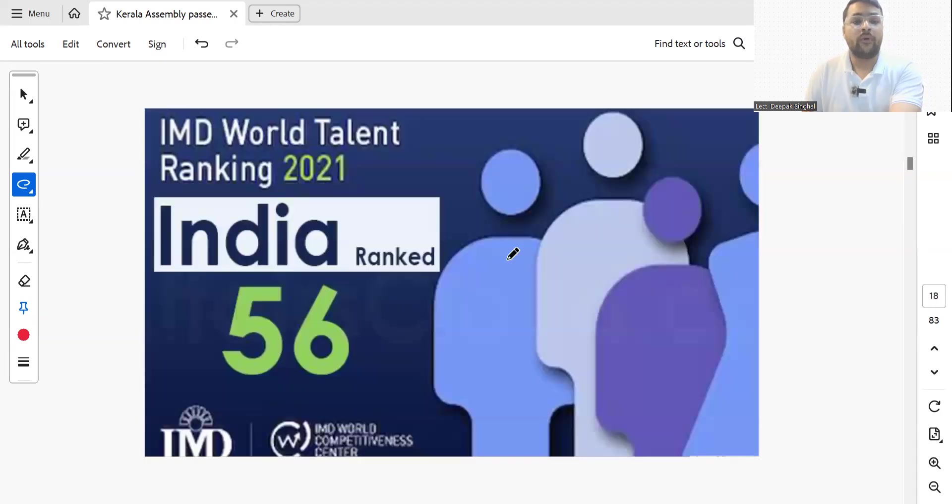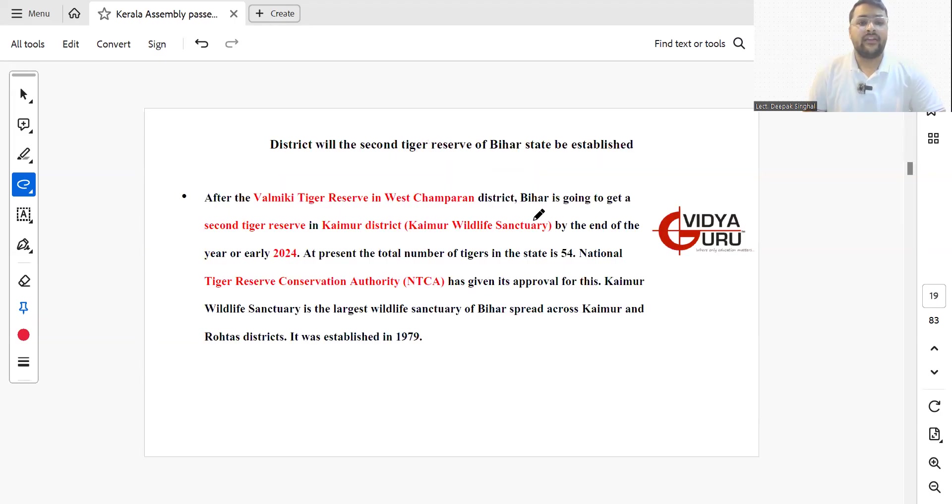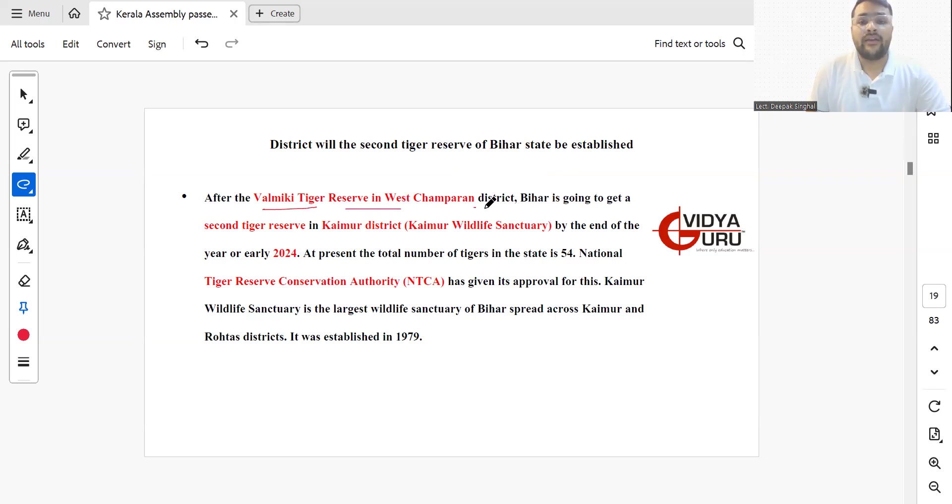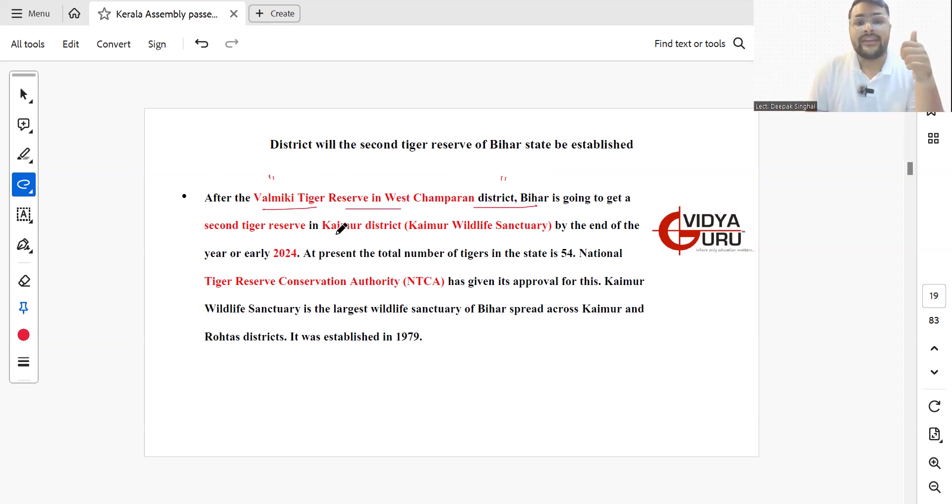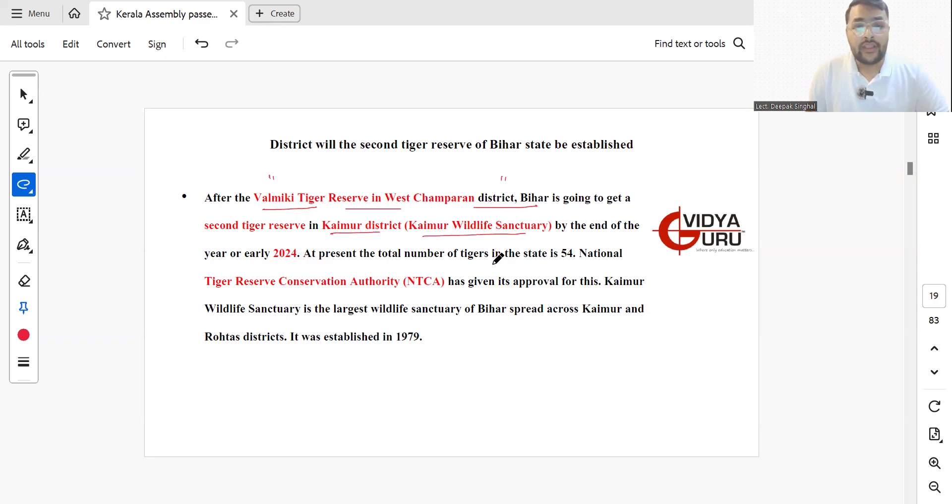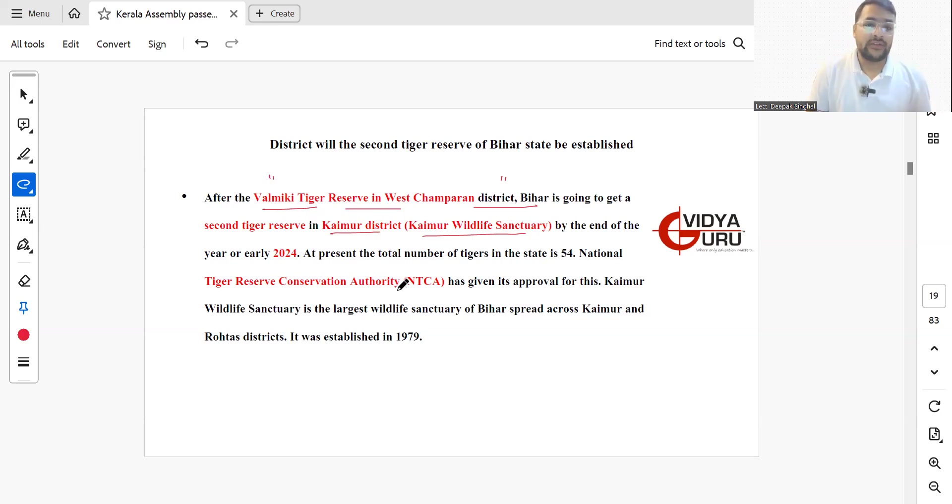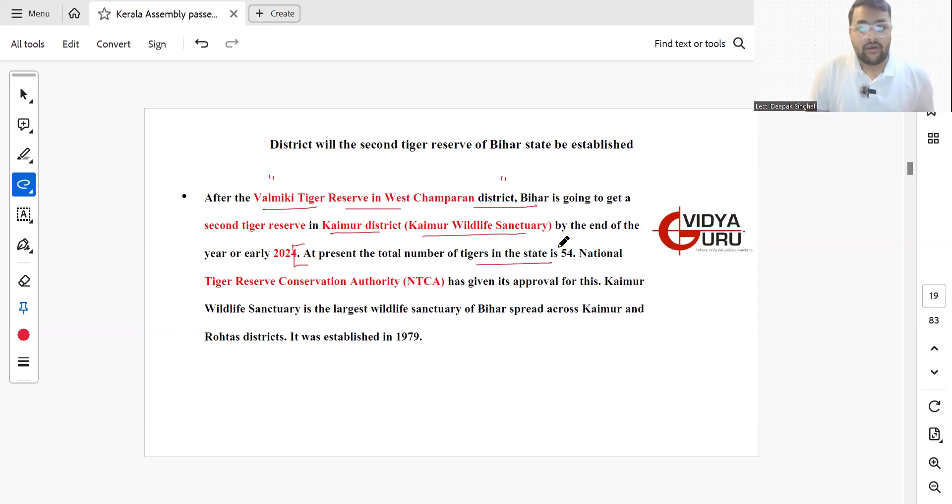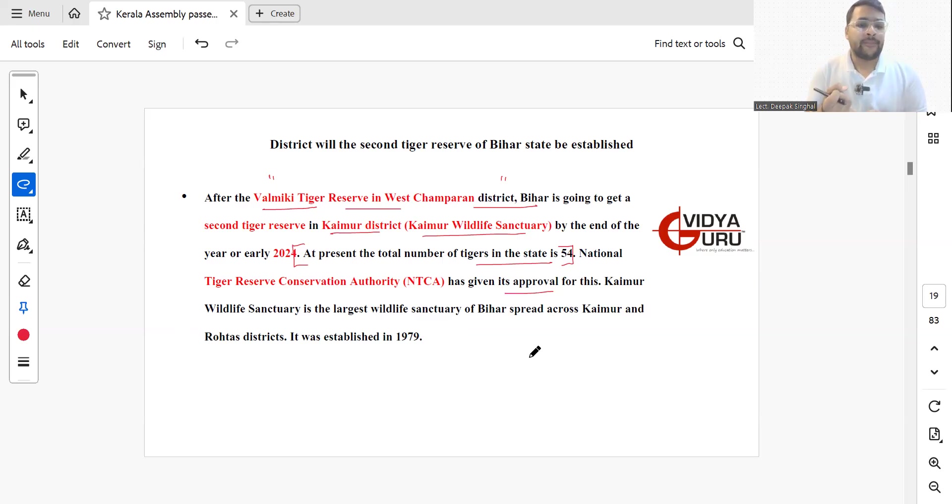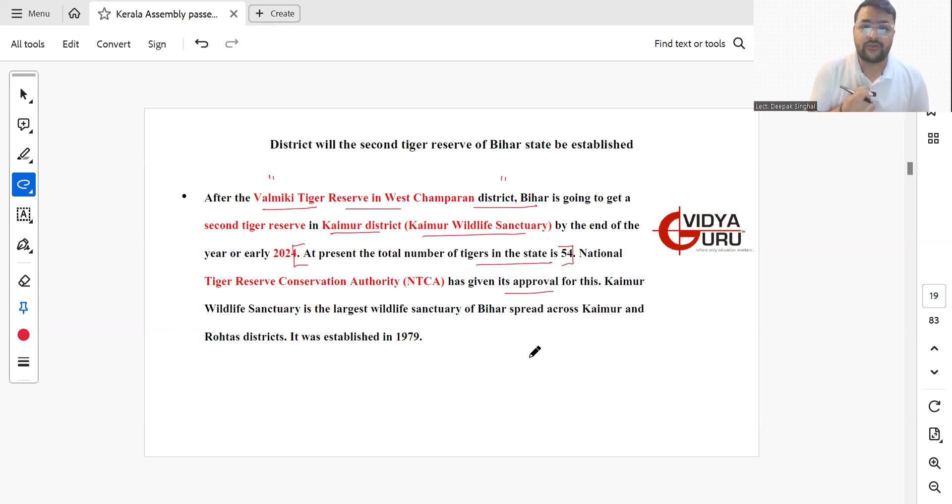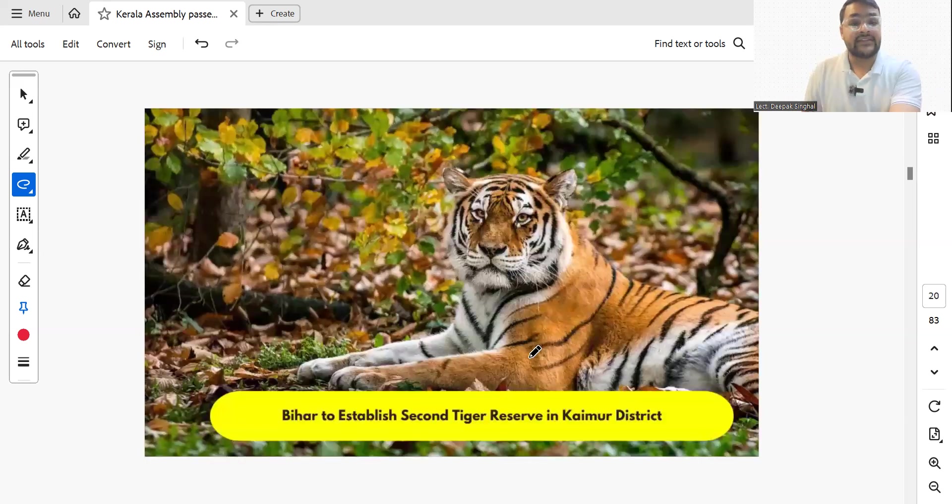After the Valmiki Tiger Reserve in West Champaran district of Bihar, the state is going to get a second tiger reserve in Kaimur district, to be known as Kaimur Wildlife Sanctuary, by the end of this year or early 2024. At present, the total number of tigers in Bihar is 54. The National Tiger Reserve Conservation Authority has given its approval. Kaimur Wildlife Sanctuary is the largest wildlife sanctuary of Bihar across Kaimur and Rohtas districts. It was established in 1979.